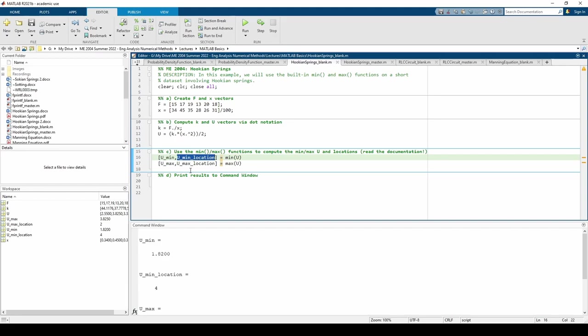Finally, part D wants us to print the results from part C to the command window via fprintf. In each line, we want to print which spring has the min or max potential energy and its value.